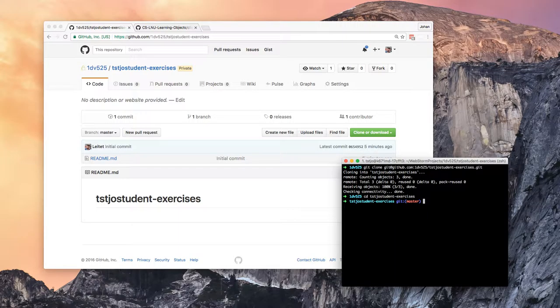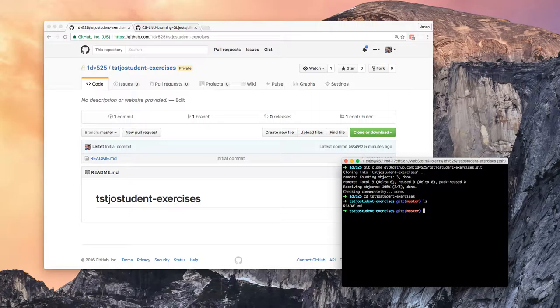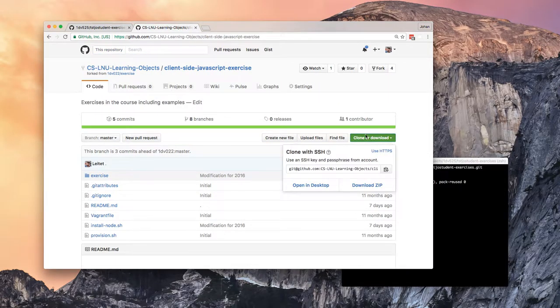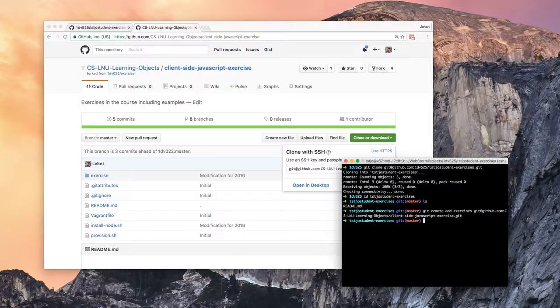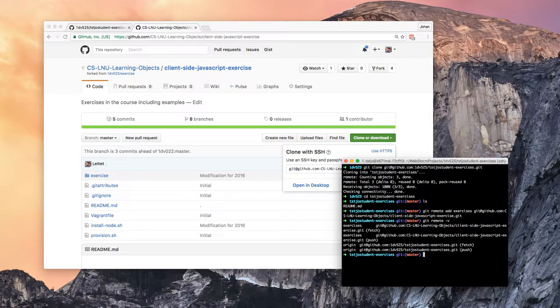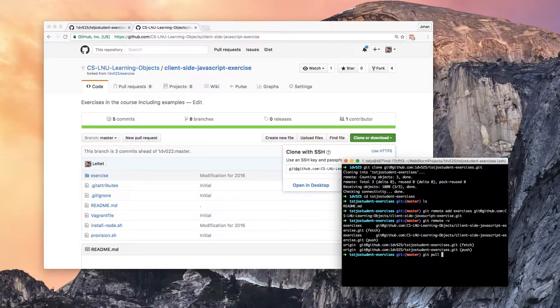Okay, and now you see we have a readme file in this repo, it's that one that will cause the problems. Basically I will also set up a remote by git remote add exercises. Git remote minus v looks good. And then we do a git pull exercises and now the problem will arise.